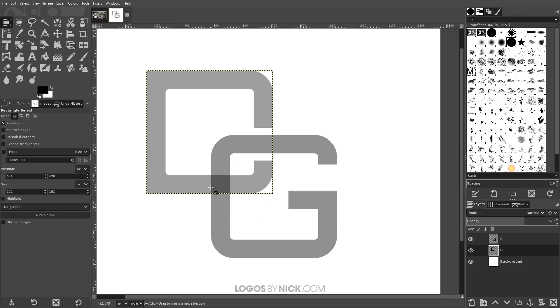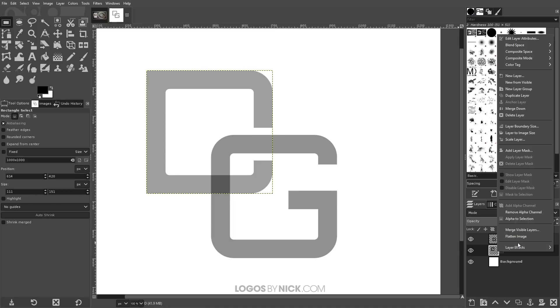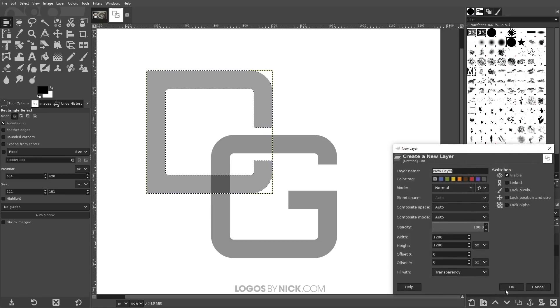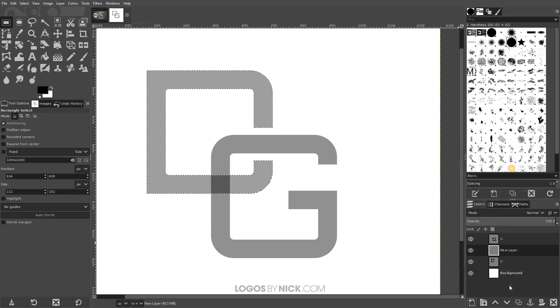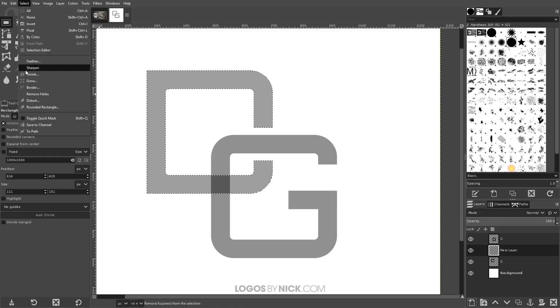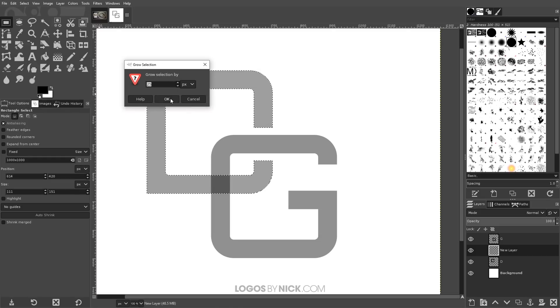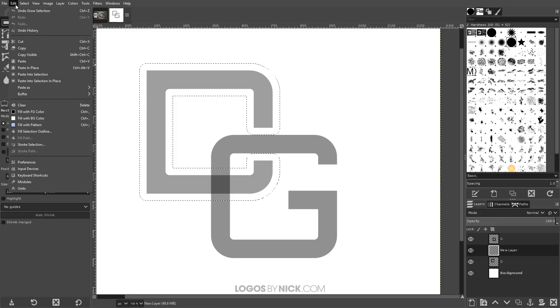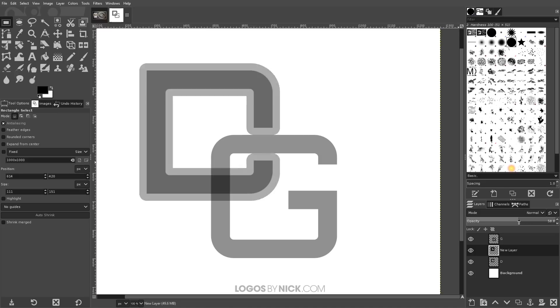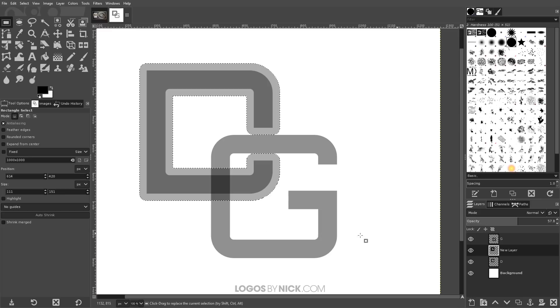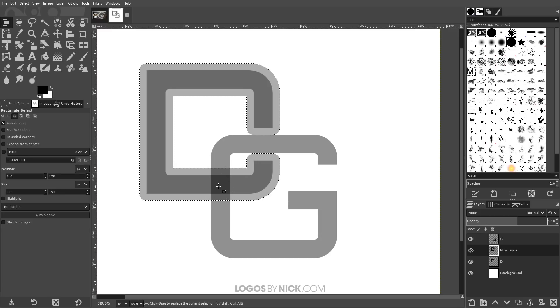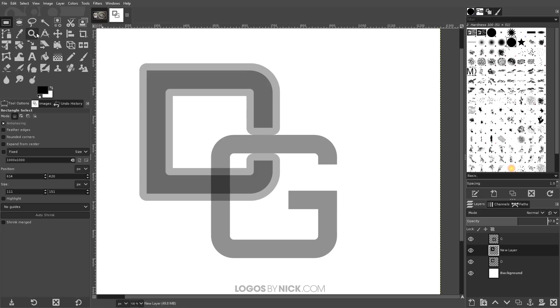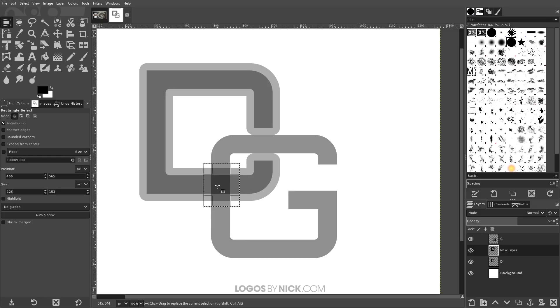And now we just have to repeat that process for the letter G right here. So again, with the letter D selected, I'm going to right click that and go to alpha to selection. I'm going to create a new layer. I'm going to select, grow. I'm going to grow this by the same amount, which is 25 pixels. Edit, fill with foreground color. Bring the opacity down a little bit so we can see where exactly it lines up with the letter there. It's good to be able to see through these intersection points while you're working. That's why I like to bring the opacity down. And now we can go to select, none. And again, we're going to grab the rectangle tool and we're going to grab a selection point of where that intersection point is right there.